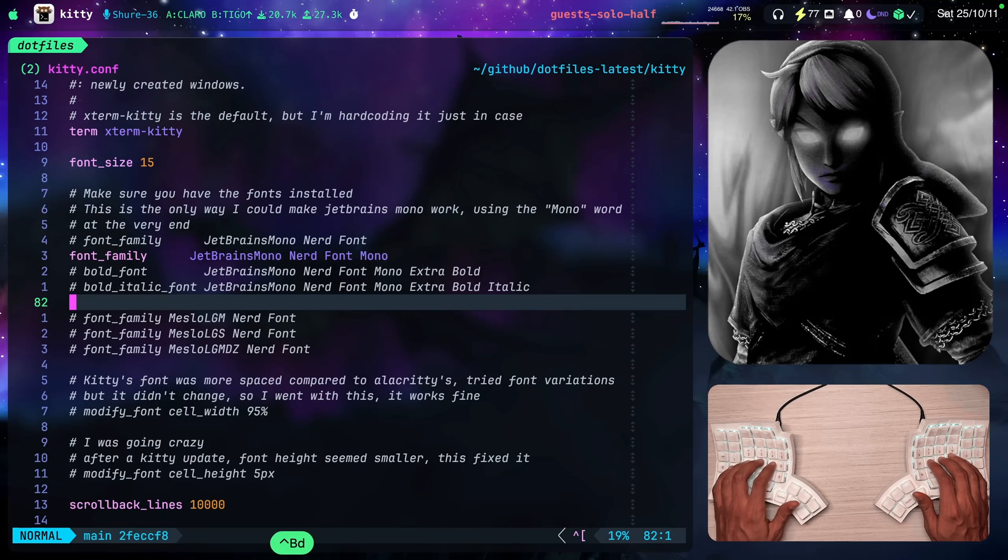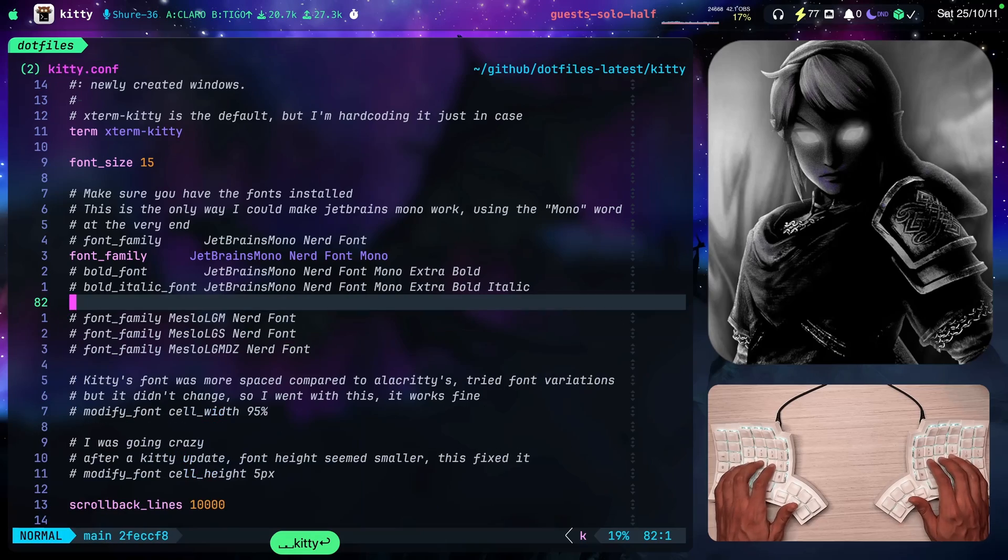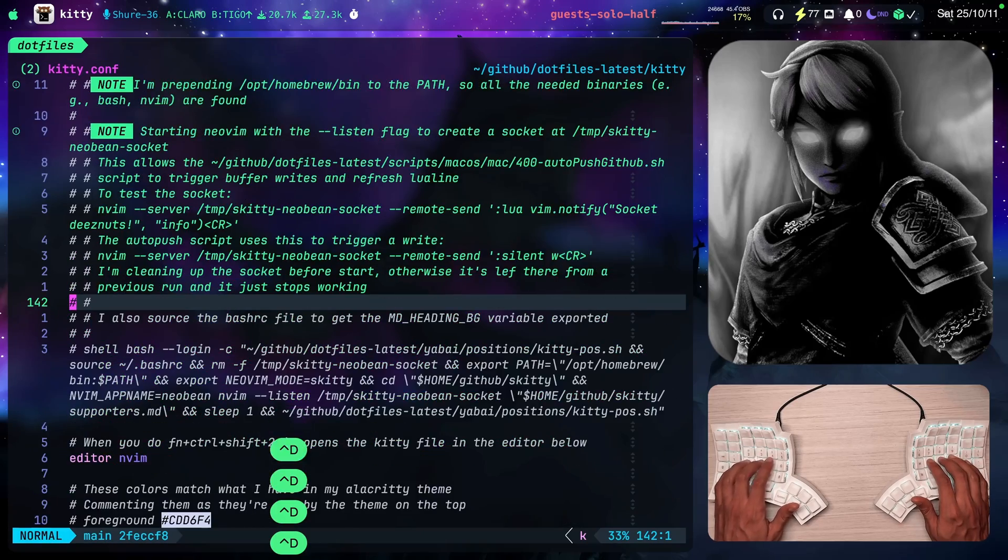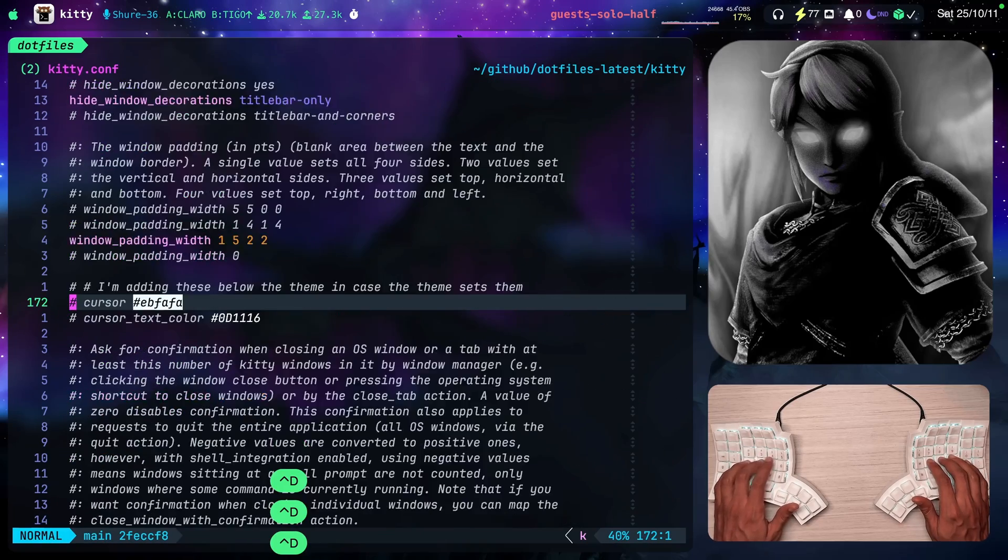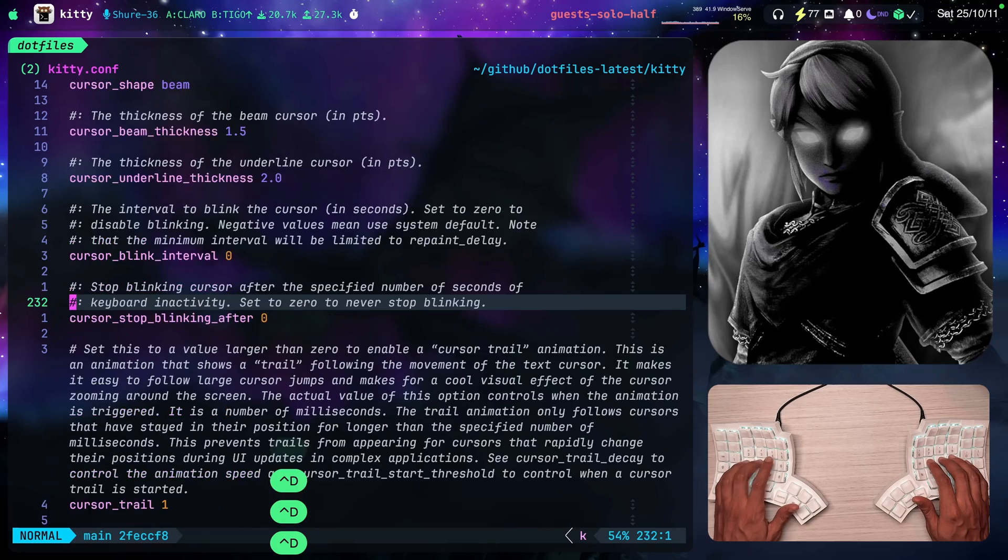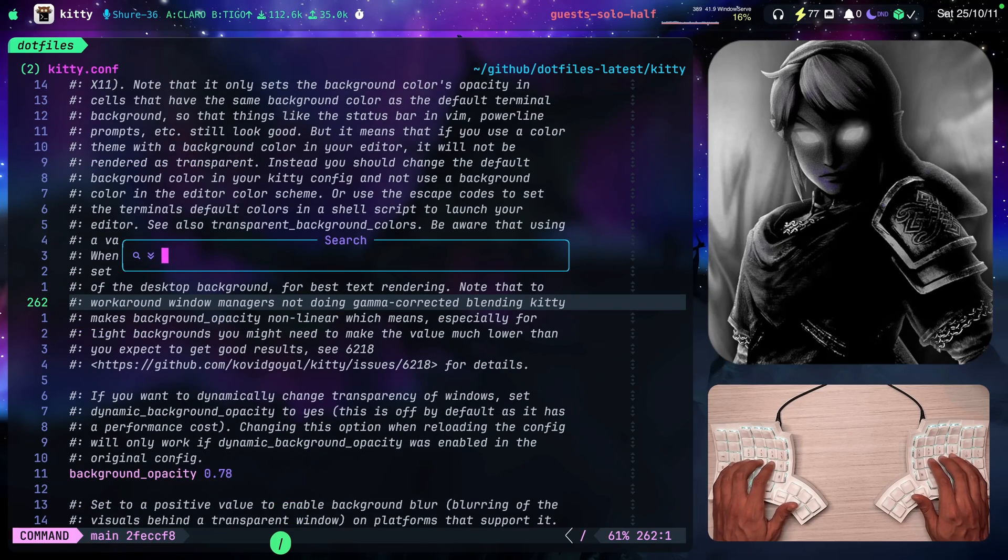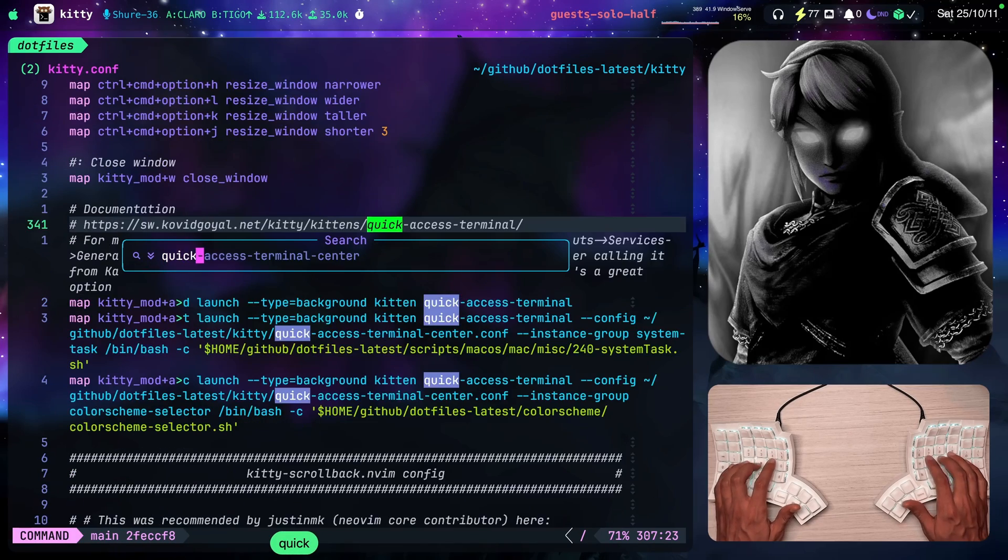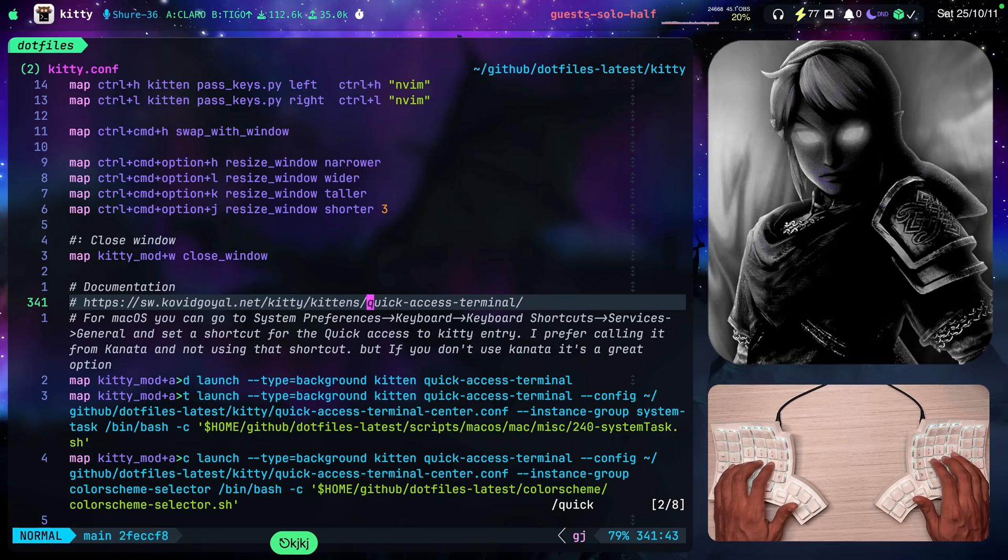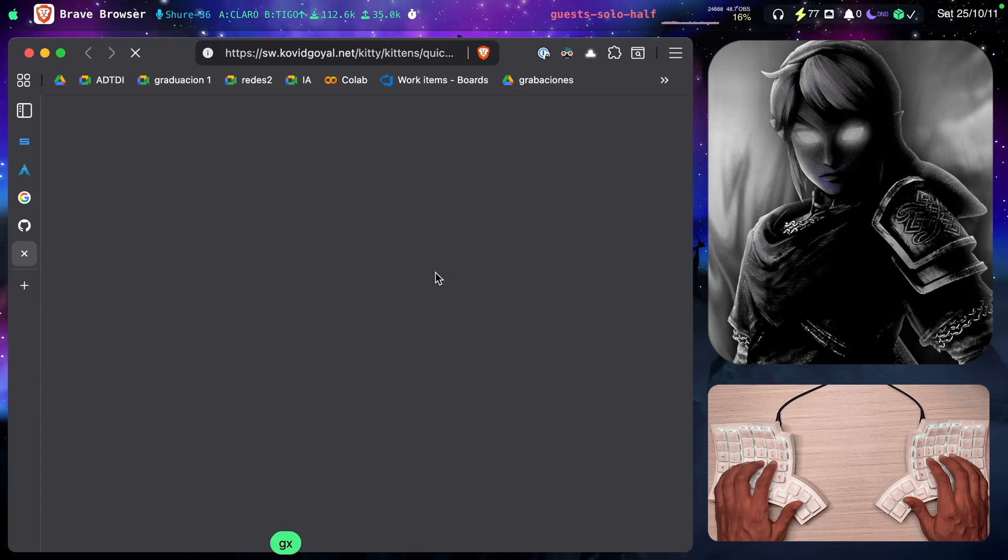Let me go to my dotfiles here. I'm going to open my kitty configuration file. I was there and you're going to notice a section here in this file. Where is it? Quick, I think it says. Yeah. Quick access terminal. So here's a link to the documentation.